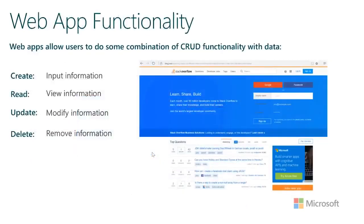The functionality of web apps revolves around CRUD operations — that stands for Create, Read, Update, and Delete. With the Stack Overflow example, we're creating questions or answers, reading those questions and answers, users are updating that information if they want to change their question or answer, and they're deleting those things. So functionality revolves around these four types of operations with our data. Keep that in mind as you start thinking about the functionality your app will have.